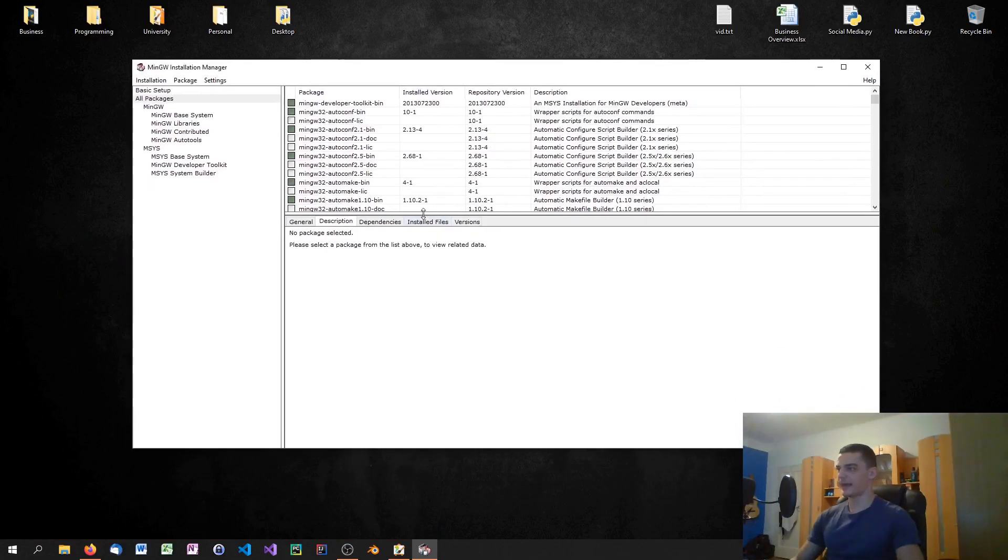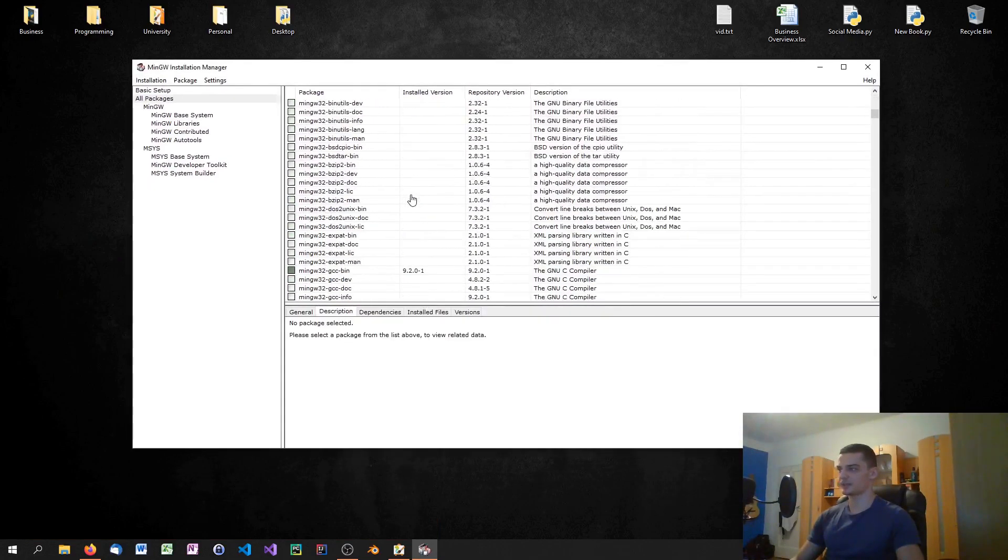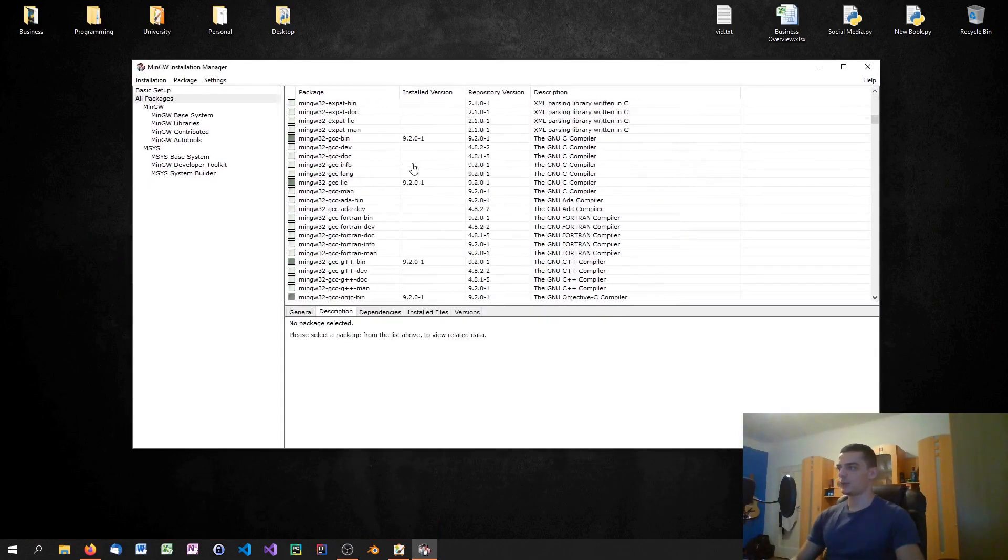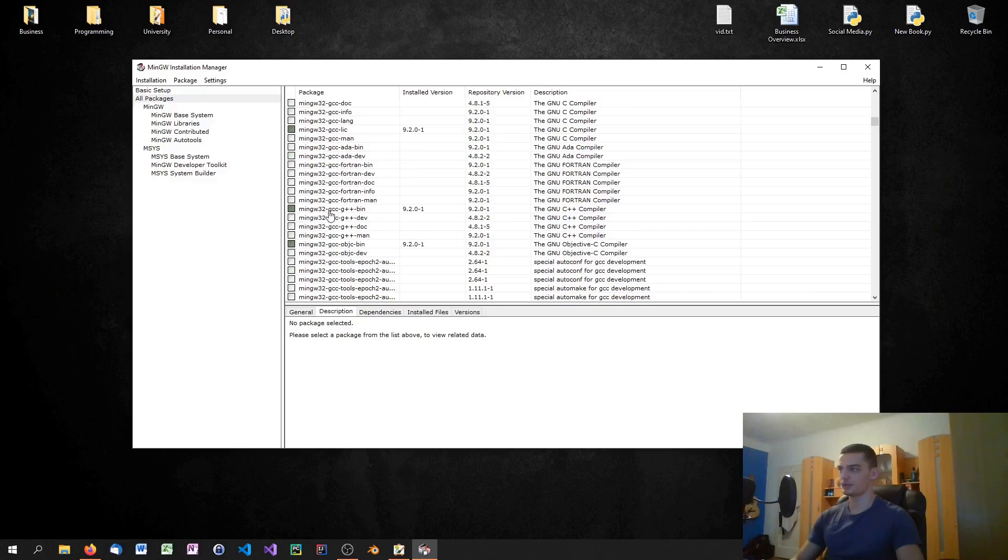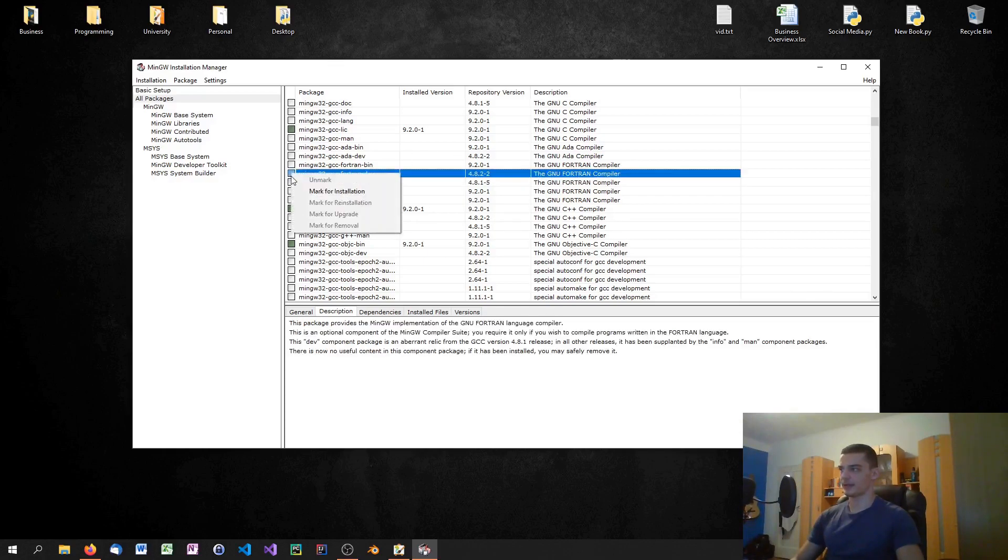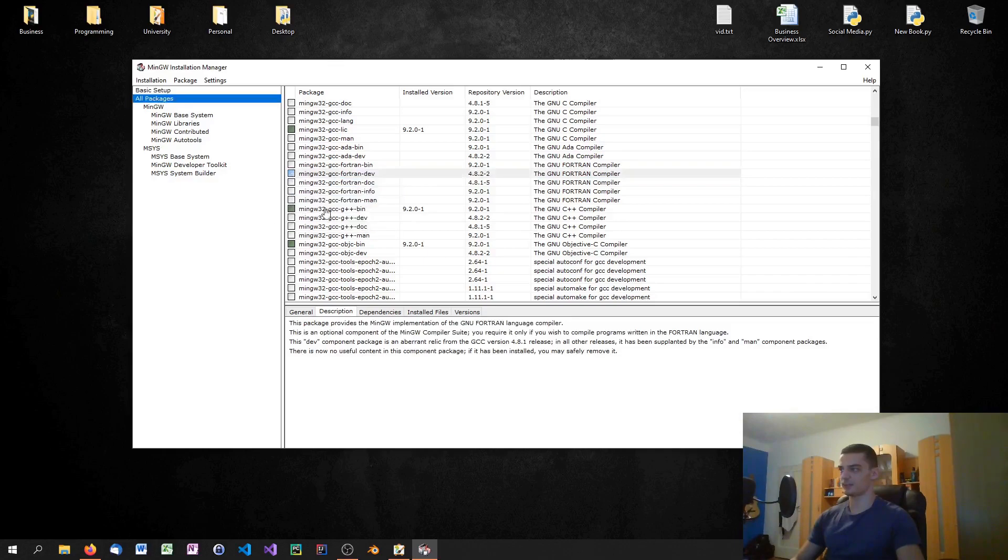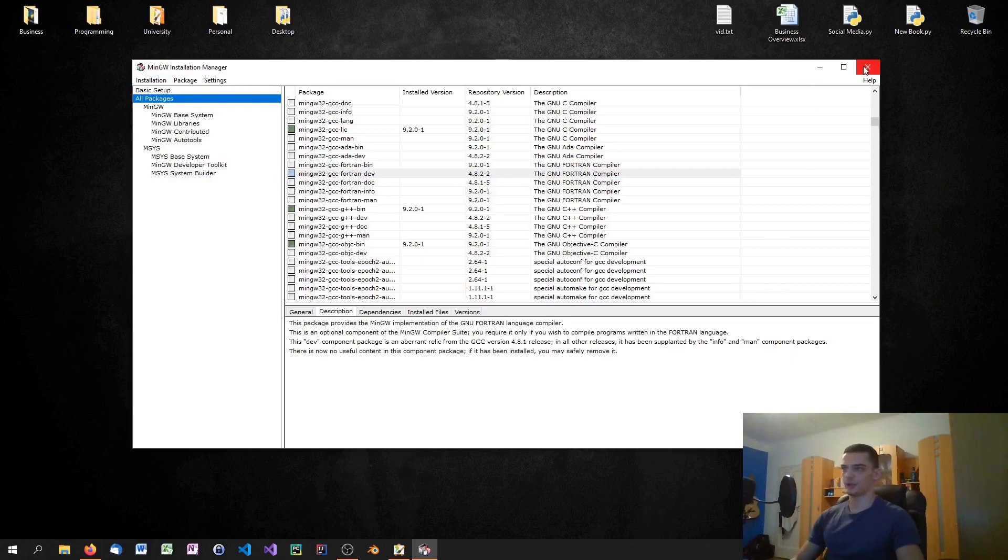And here we have a bunch of packages that we can choose from that we can install here and the one that we're interested in is the GNU C++ compiler the binary file so this one the mingw32 gcc g++ bin the binary. You can see in the description it says GNU C++ compiler. You click on it, in my case it's already installed but you click on it you mark it for installation. Then you click on installation and on apply changes and then you're going to install the compiler.